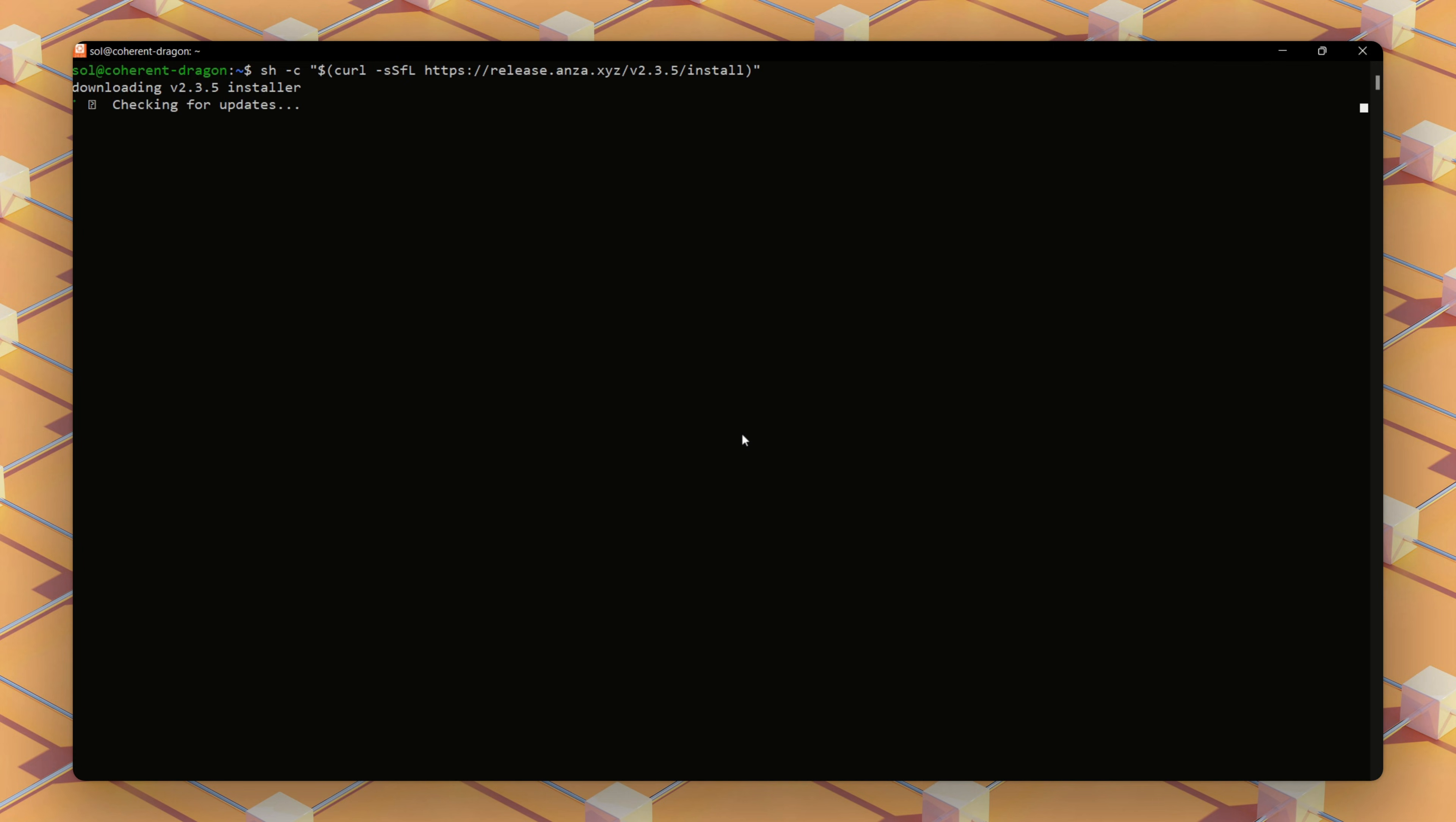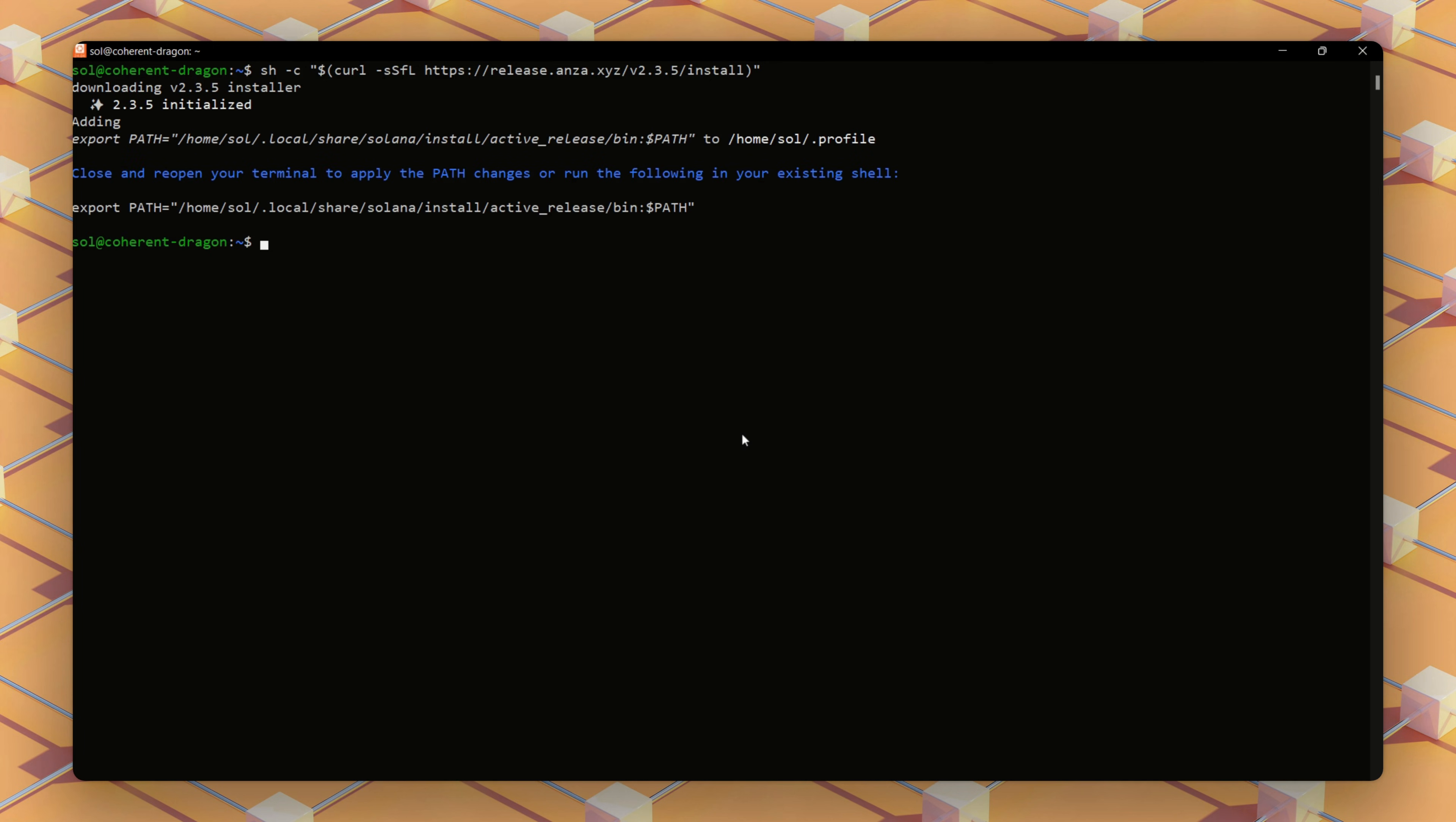We need to install Solana CLI on the server too, just like on our local machine. This step equips the server with the tools needed to operate the validator.